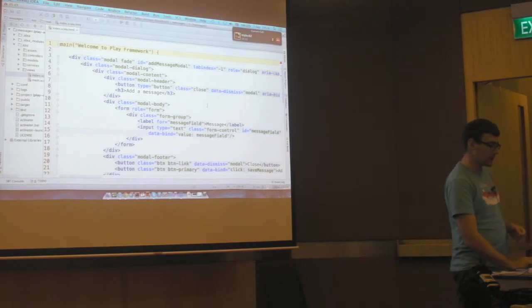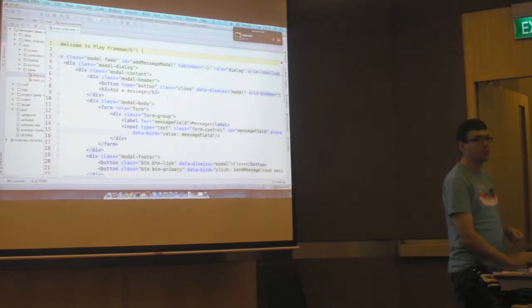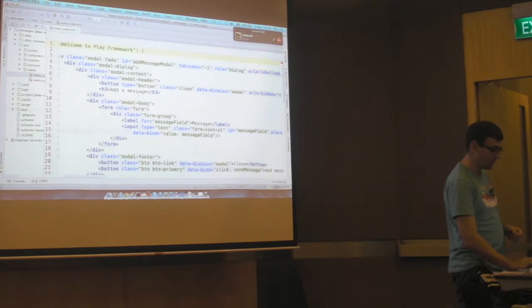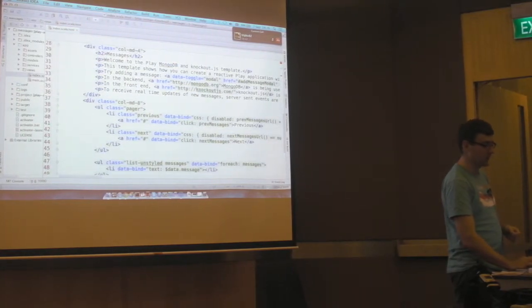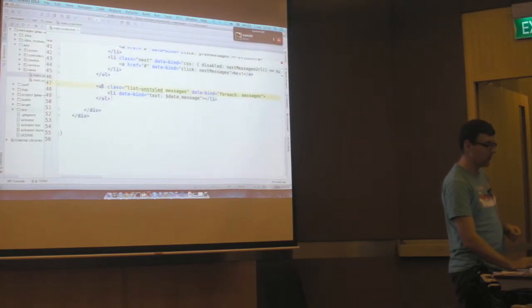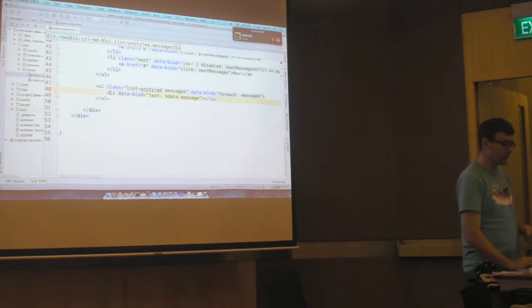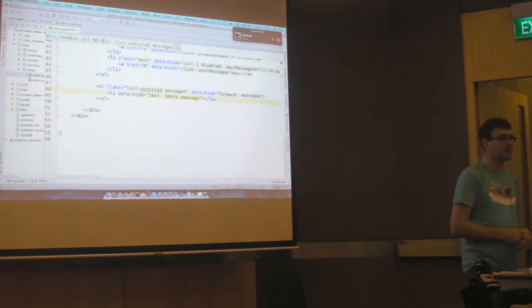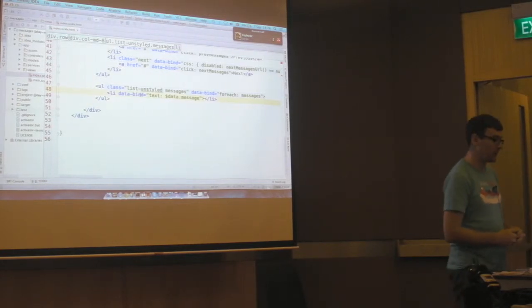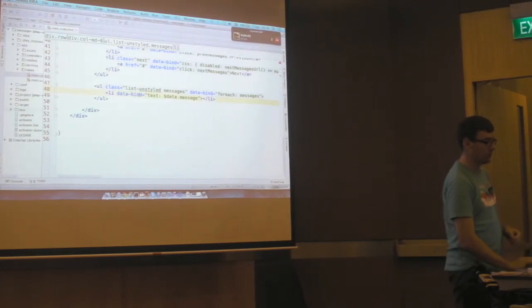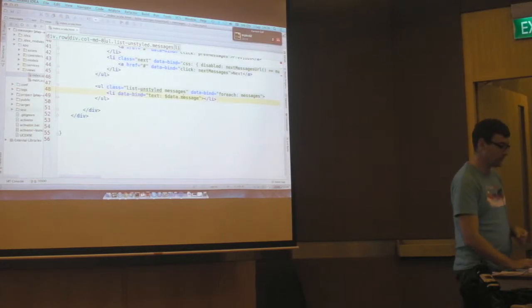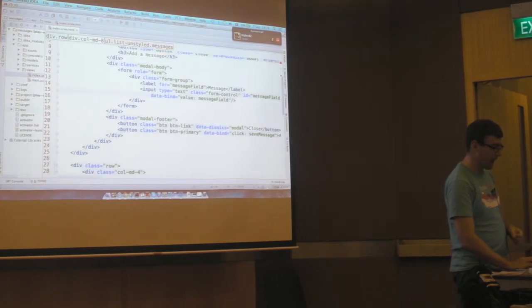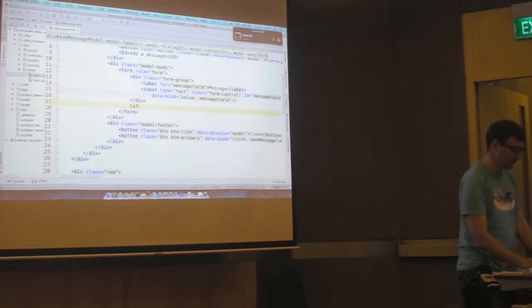And the first thing we're going to look at is the index template. So this is the thing that's rendered by the index page. You can see it's using a lot of Bootstrap classes. This is the modal, down here we've got that spiel that's on the left, and here we've got the list of messages themselves. You can see data bind tags here. This is how Knockout binds areas of your website to data coming from the back end.